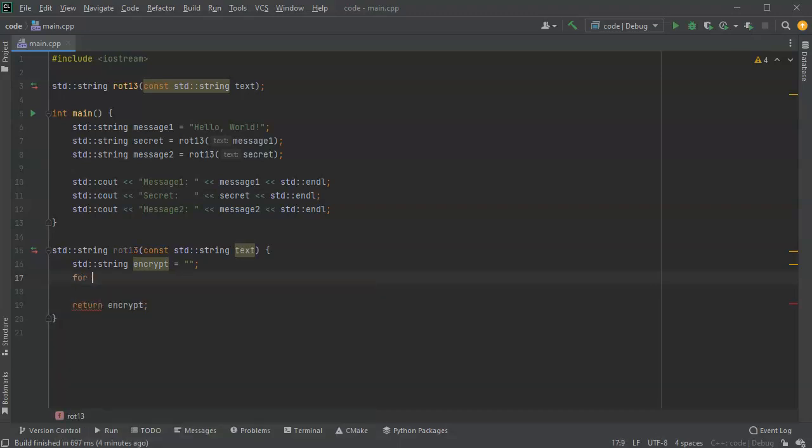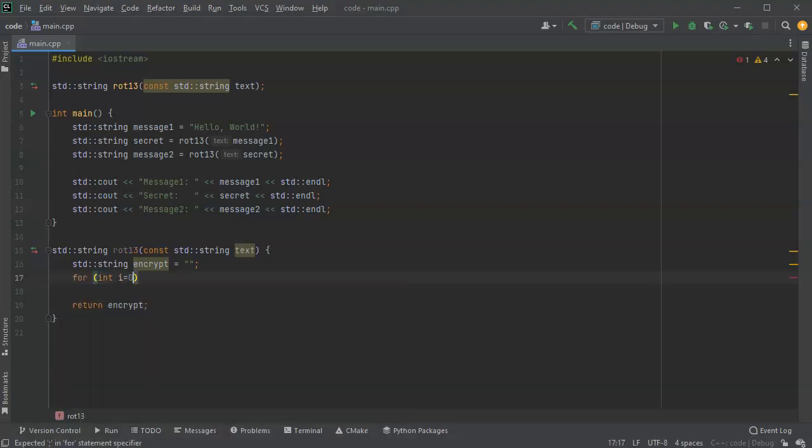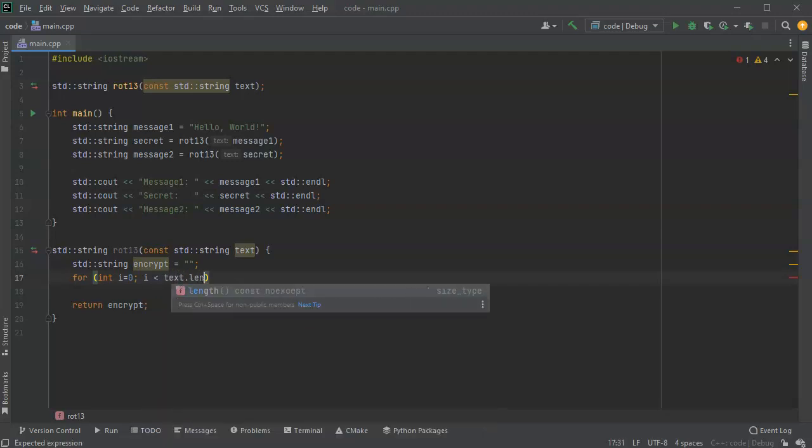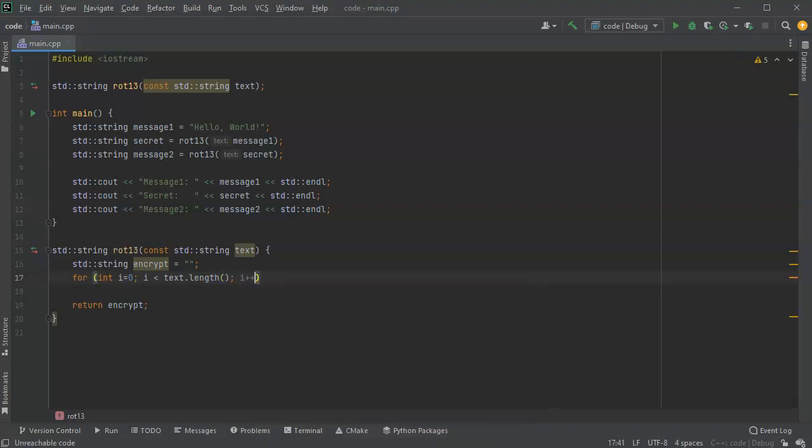So for int i equals 0, i is less than the length, so text.length, and then the i plus plus.